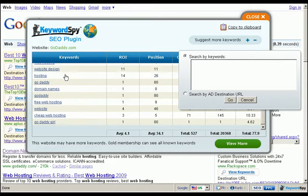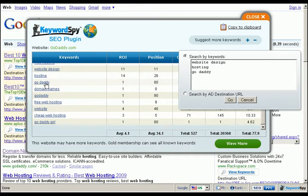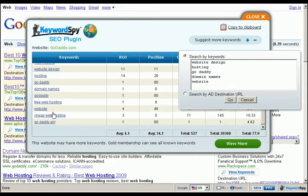This is an extremely powerful tool. By clicking on the 'Suggest More Keywords' button, you'll notice that we now have the ability to search by keywords or search by the ad destination URL. Clicking individual keywords will add them to the text box, and as soon as we click 'Go,' we have the ability to have Google suggest to us more keywords related to the terms we chose.